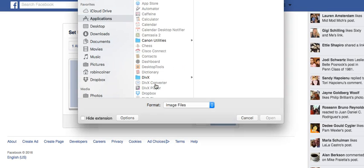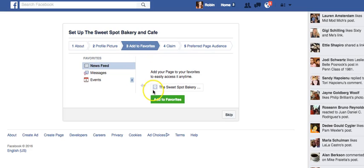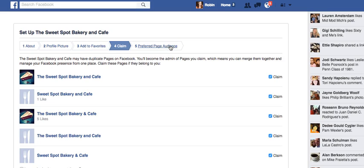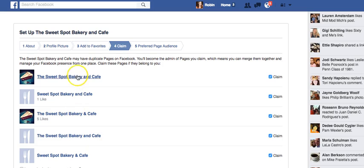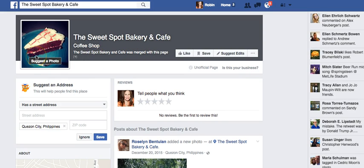We'll upload from a computer and then move on since I'm not actually setting up this particular picture. Adding the page to my favorites will automatically mean it will be added to my personal news feed. I'm going to remove it here simply because this is not a real place. Facebook notes that 'The Sweet Spot Bakery and Cafe' may have duplicate pages — indeed, it looks like I may have set this up before during class demonstrations, so we might have to build something else.